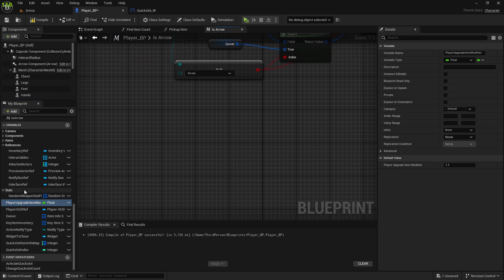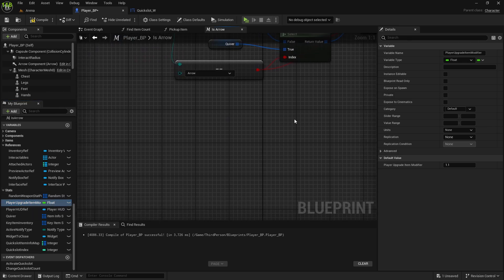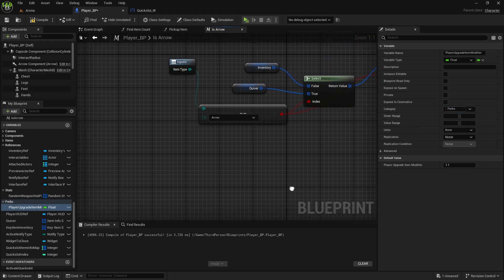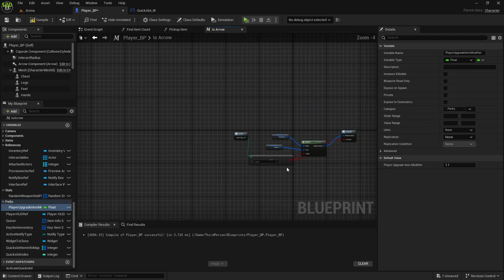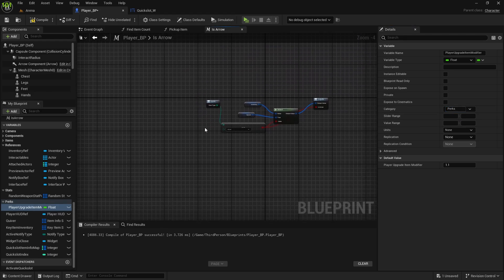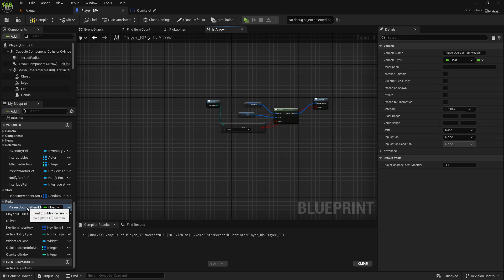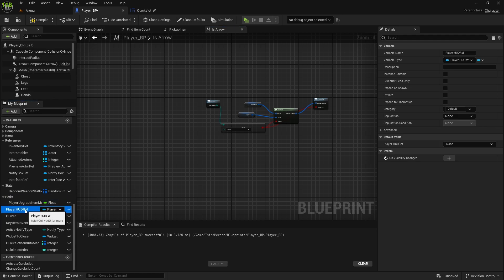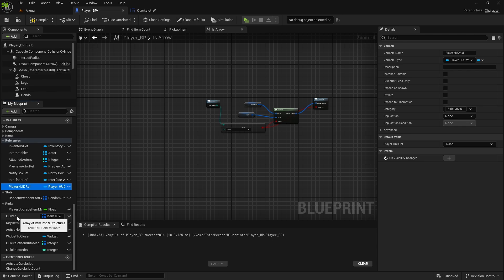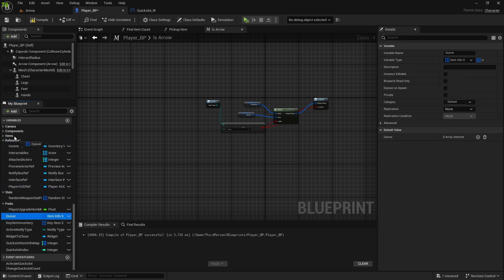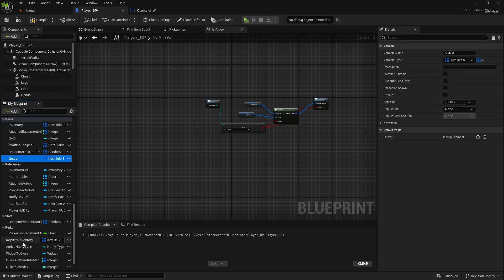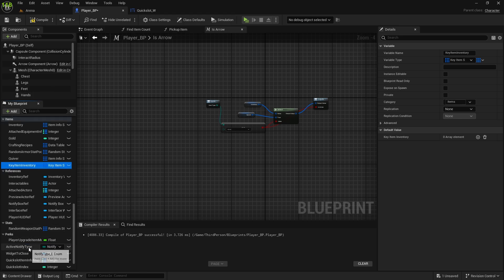Player upgrade modifier, upgrade item modifier. So, any modifier that we will have in float, we can comment as perks, because later when we're using like player skill or we level up player, these are the things that we can modify with like skill points. So, I'll leave it in perks. Then player hat will be reference. Quiver is items. Key item inventory is item.